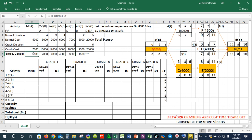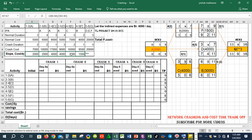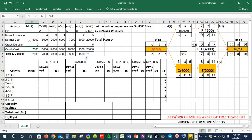The slope is equal to crash cost minus normal cost, over normal duration minus crash duration. That means crash cost minus normal cost over normal duration minus crash duration.